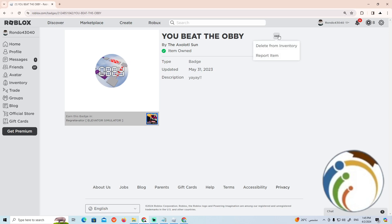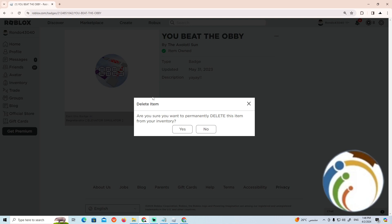Just click on Delete from Inventory, and if you click on it it will tell you are you sure that you want to delete it. So you can click on Yes or something like that.